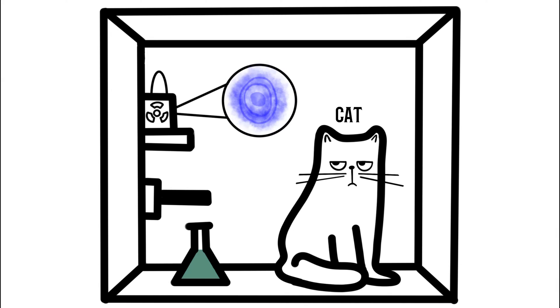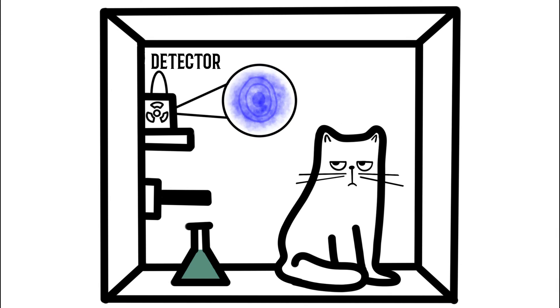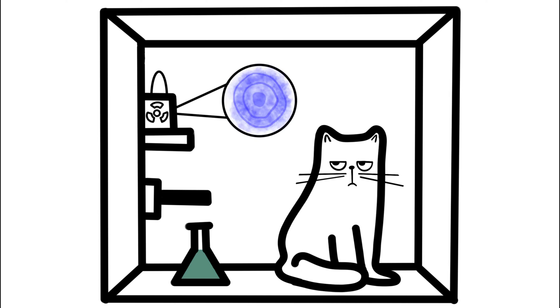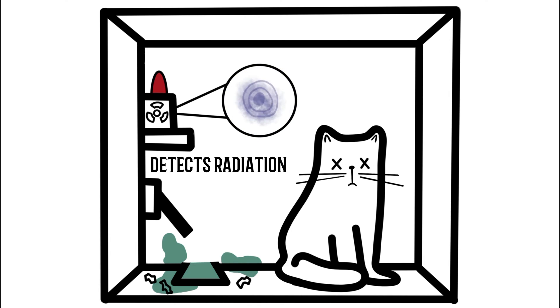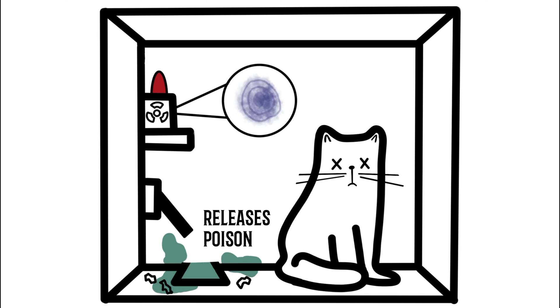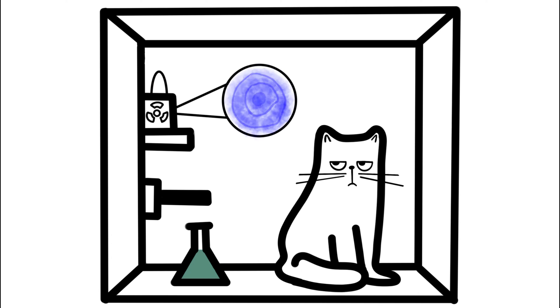Imagine placing a cat in a box with a radioactive atom and a detector that releases poison when it detects radiation. If the atom decays, the detector detects radiation and releases poison, the cat dies, and vice versa. This is where things get weird.